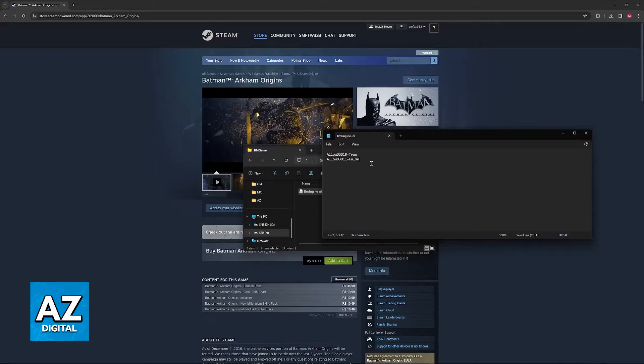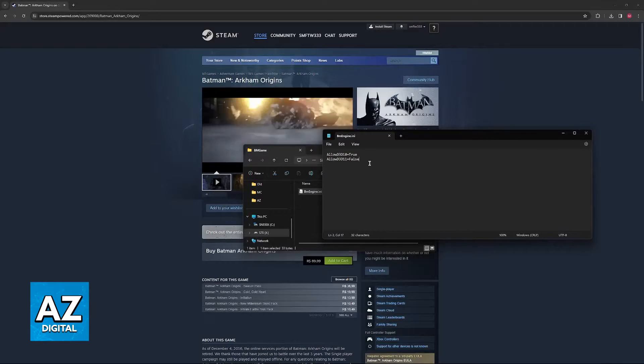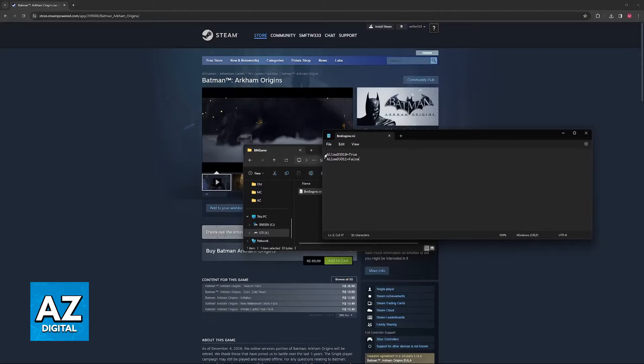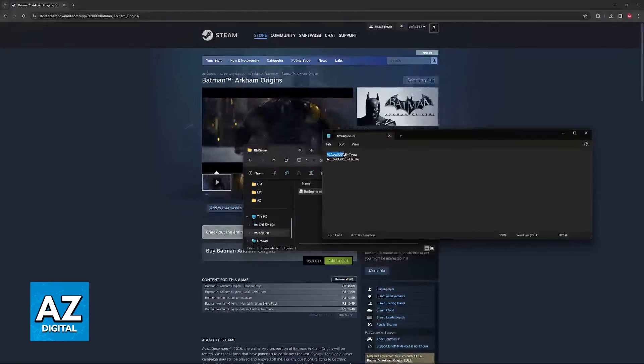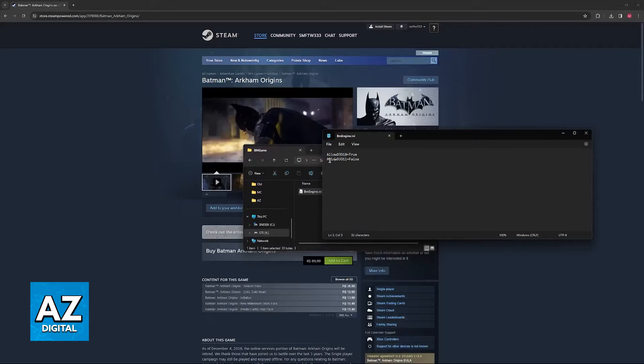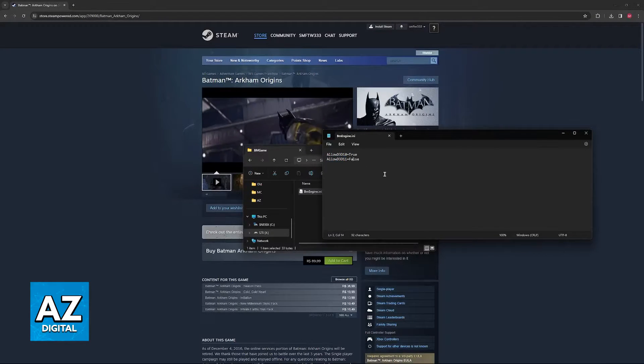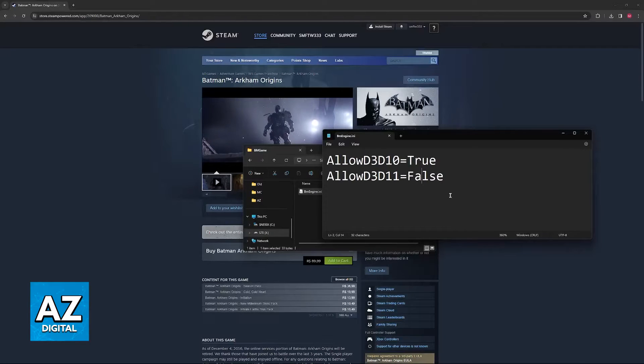For this first method, there is going to be a bunch of lines of code here. What you have to do is find this specific line, Allow D3D10 and Allow D3D11. This refers to how the game uses DirectX 10 and DirectX 11.